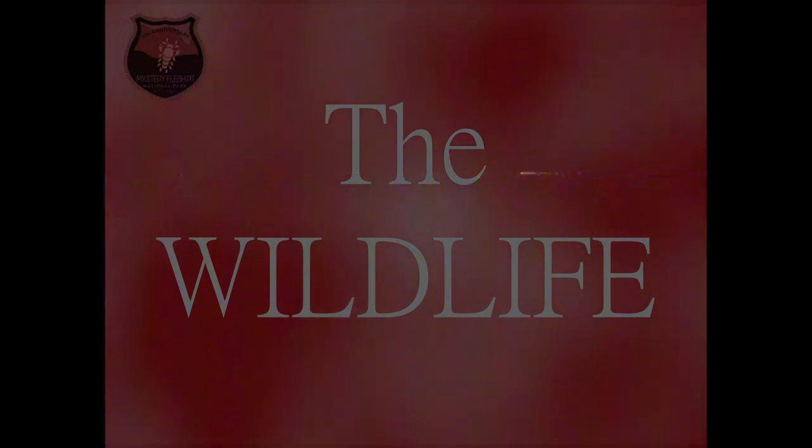In this tape, we will discuss the wildlife of the park. Every national park needs some animals and plants in there, and we have some too, although they are not very friendly.